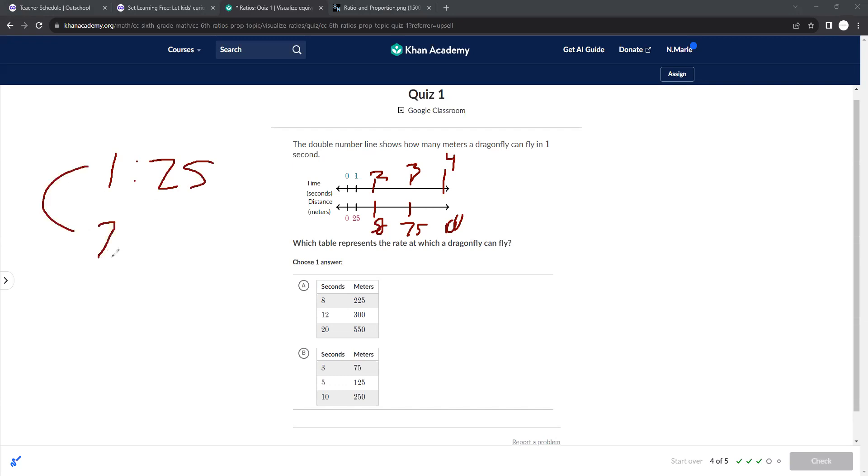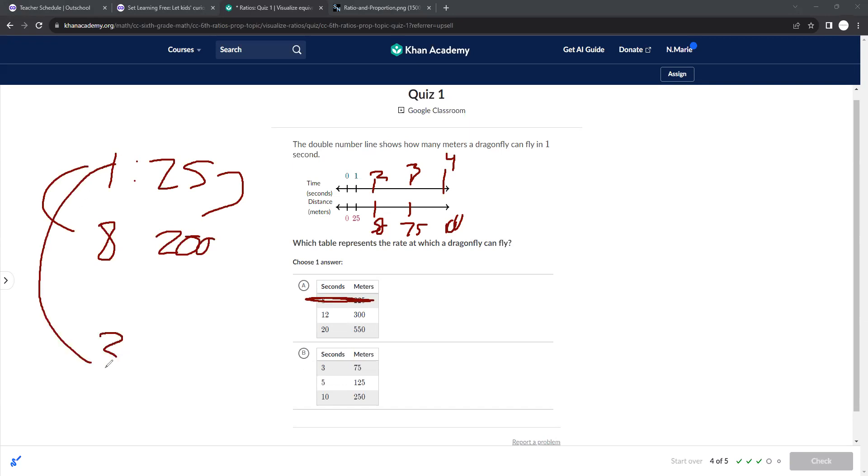If I multiply this by eight, I would have to multiply this by eight. And so 25 times eight would get me 200. So you can see here that does not work. If I multiplied this by three and this by three, I would get 75. So you see this one would work.